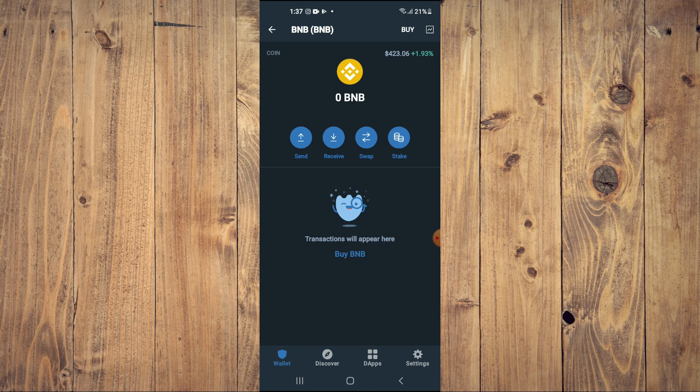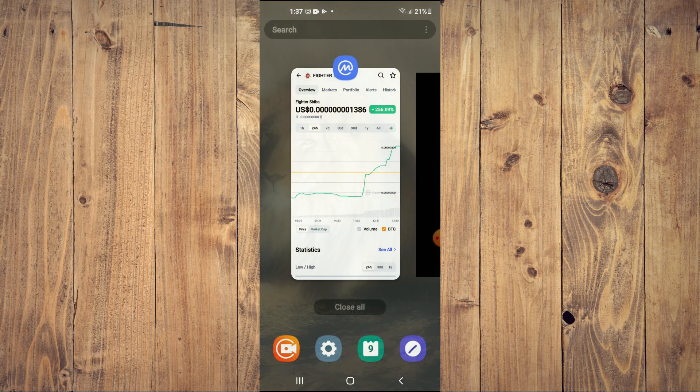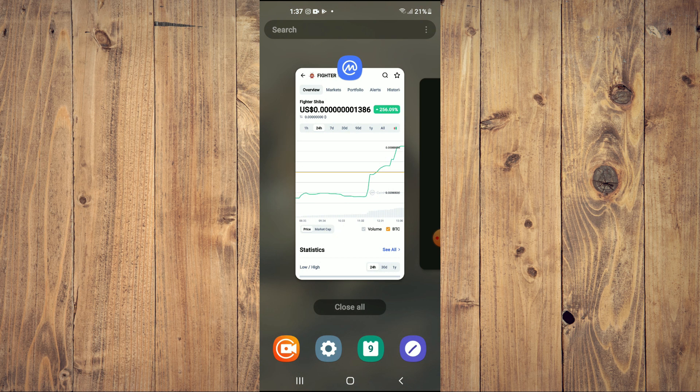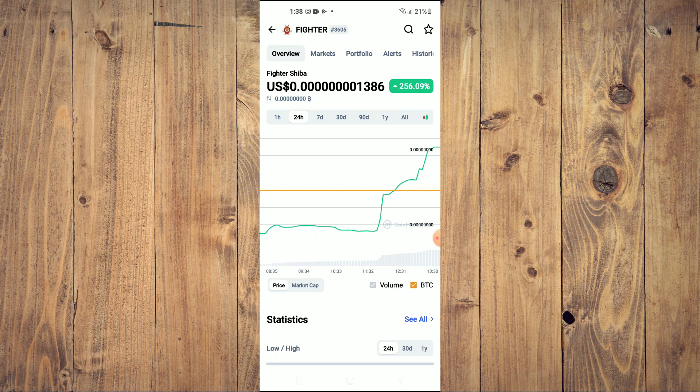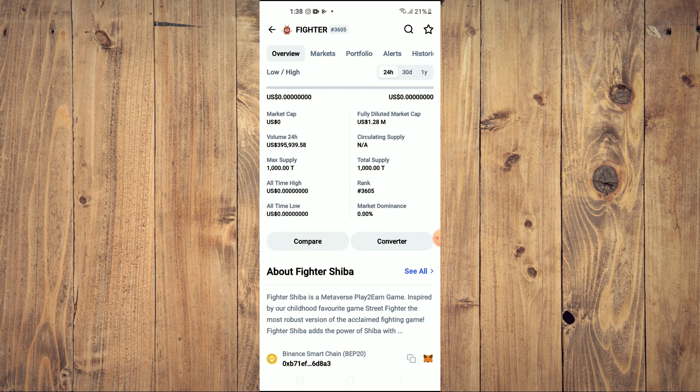After you have purchased the BNB, you're going to go into the CoinMarketCap app and search for Fighter Shiba. From here, you'll be able to look at some analytics.